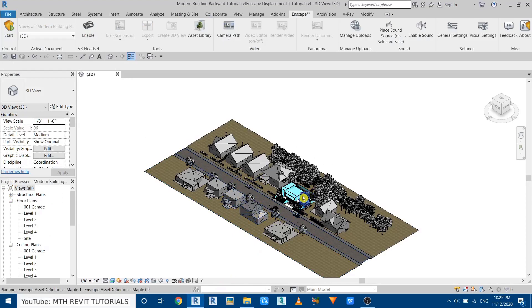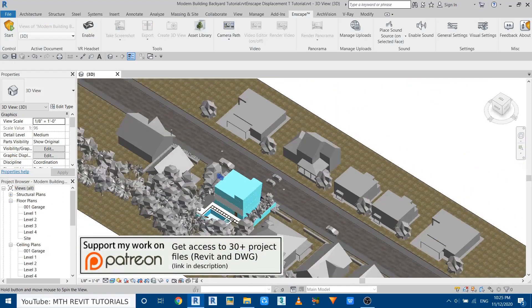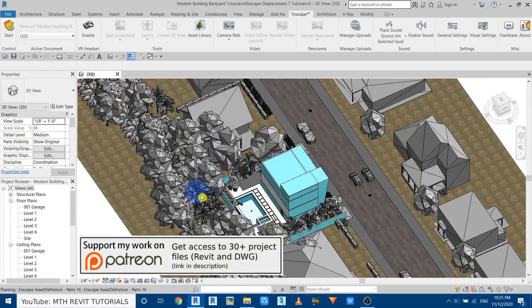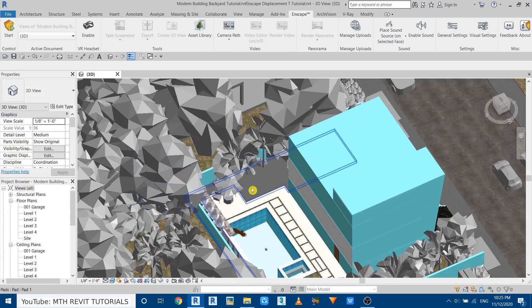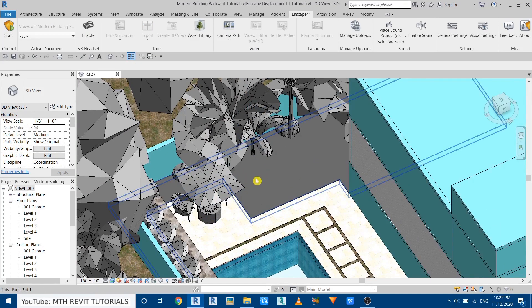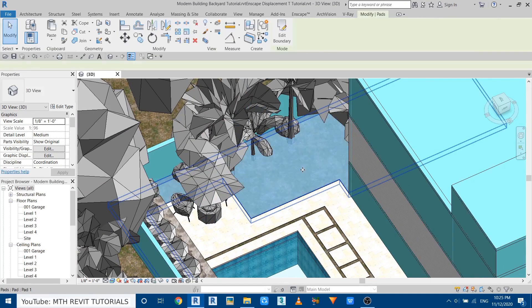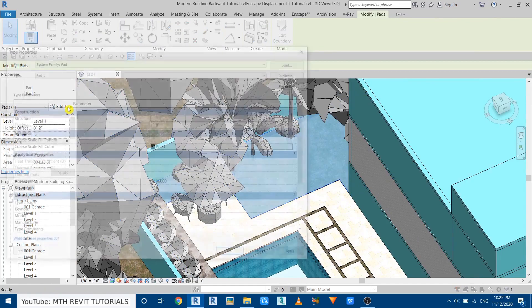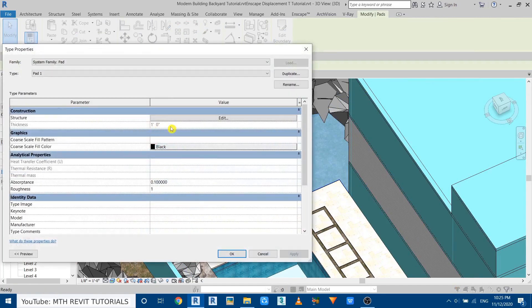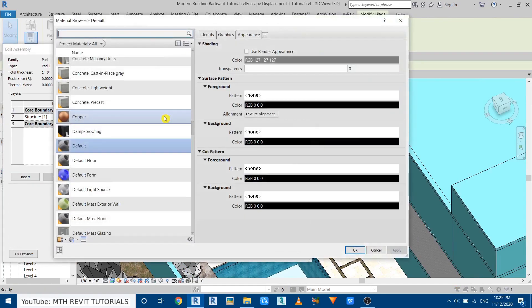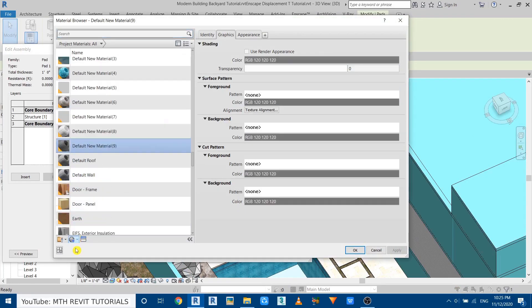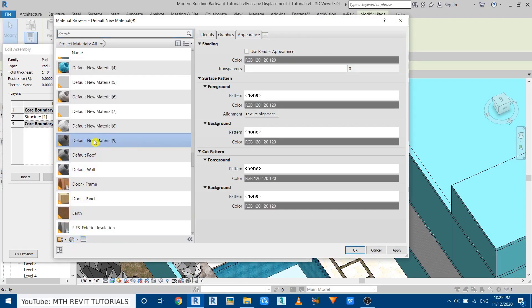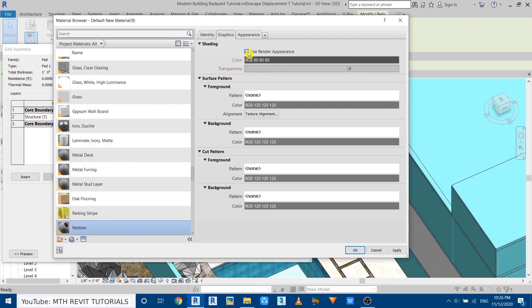As you can see here, I have already opened this project and I want to apply the downloaded materials to this building pad here. So let's select that, edit type, edit, and we want to create a new material here. Let's rename it pebbles and go to appearance.